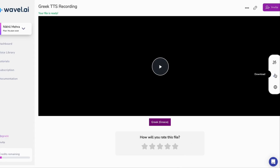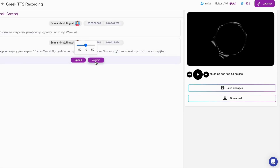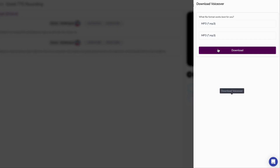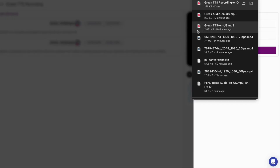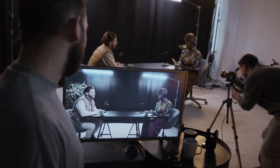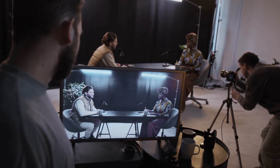But wait, there's more. You have complete control over your audio file's volume, speed, and pitch. Want to add a bit of flair to your voiceover? Tweak the settings to your liking, hit generate, and voila! Your professionally sounding voiceover is ready to download.